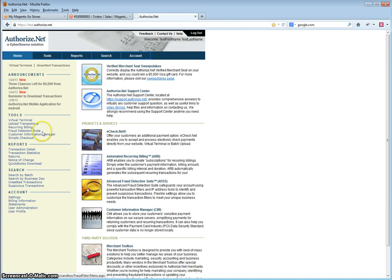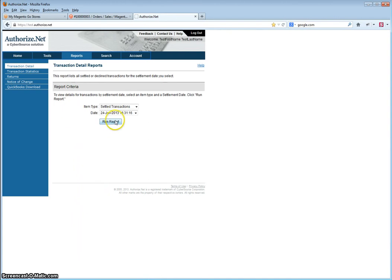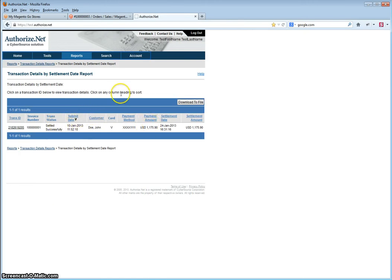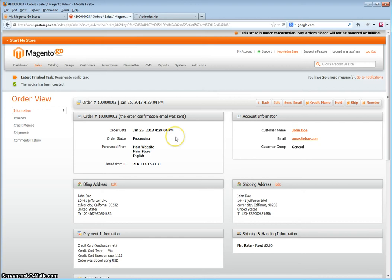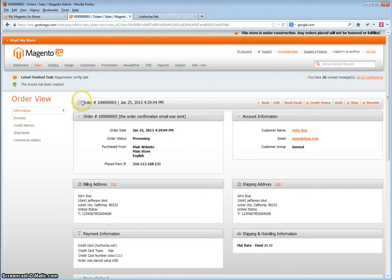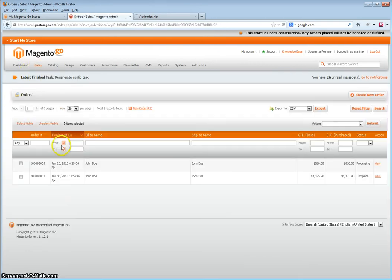Based on your payment gateway, you would want to locate the order. This is per day, so this is from a previous date. But once you've verified that the funds have been transferred — again, this is dependent on your payment gateway — once you've verified that the funds have been transferred, you go to Sales, Orders, and again go to the order.